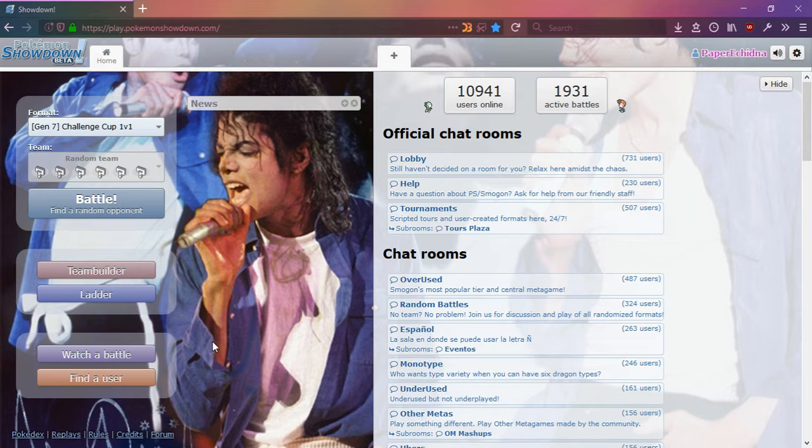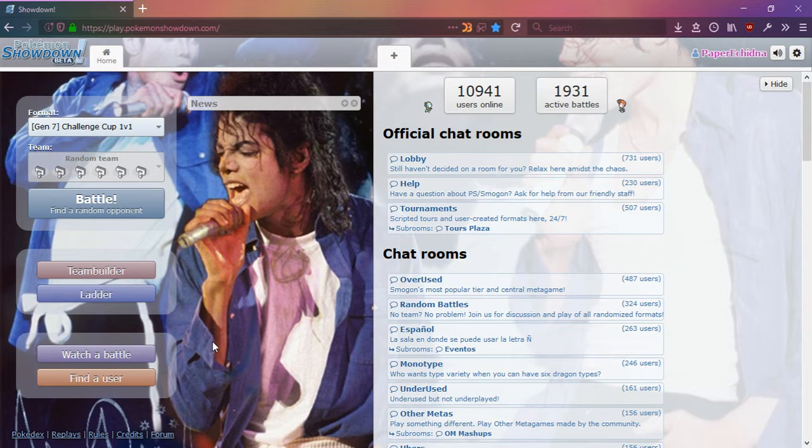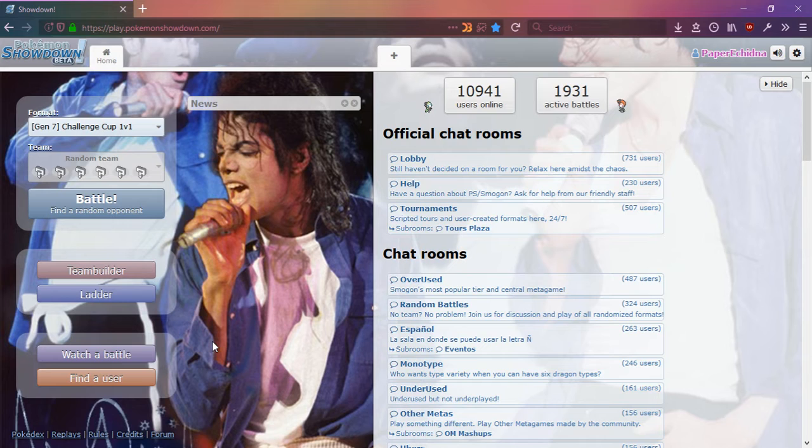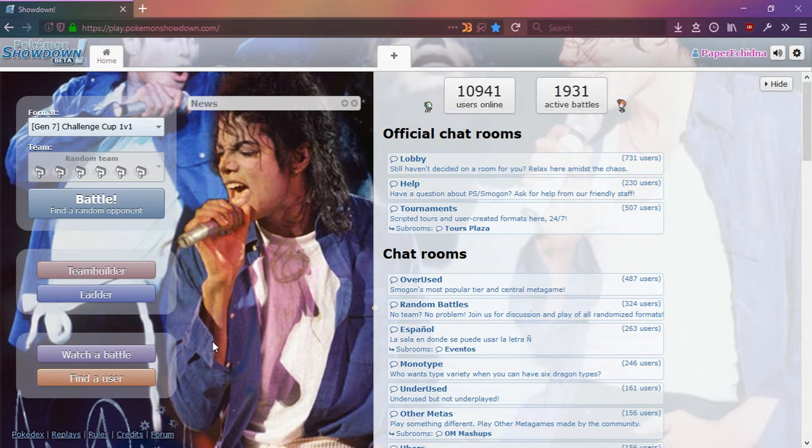Challenge Cup 1v1 is a special format, it's a randomized format and unlike the normal random battles, because it's Challenge Cup, it's more random. The random battles will pick sensible moves for the Pokemon, but the Challenge Cup is just completely random moves.